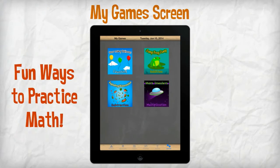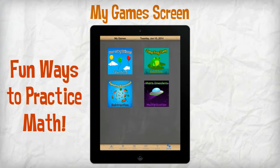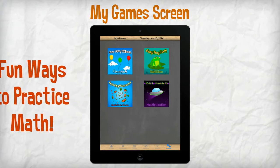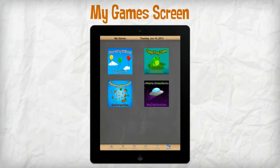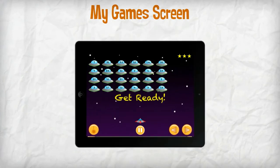The Game screen provides fun ways for students to use and practice their math skills. Students are encouraged to practice and improve their math skills through various math games. For example, the Mars Invaders game allows students a fun way to practice their multiplication skills. The Game screen is accessible to students as soon as their homework session has been completed.